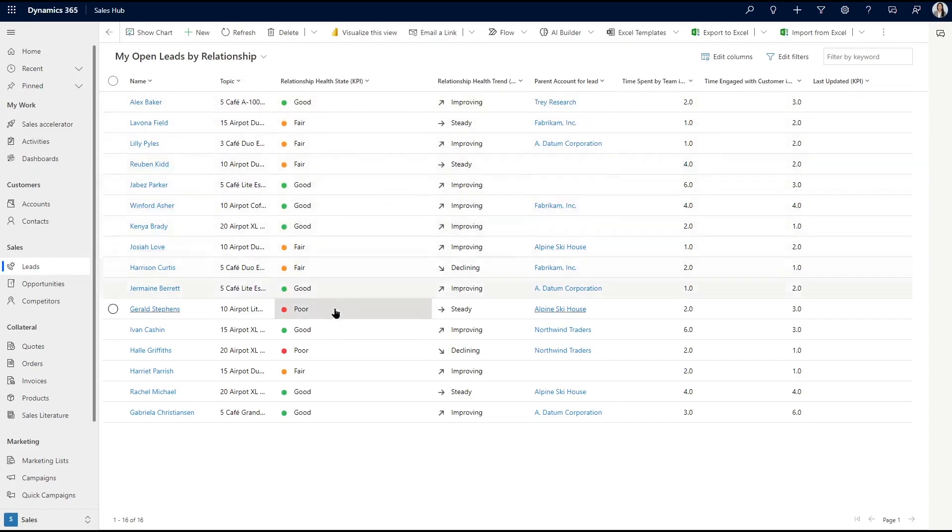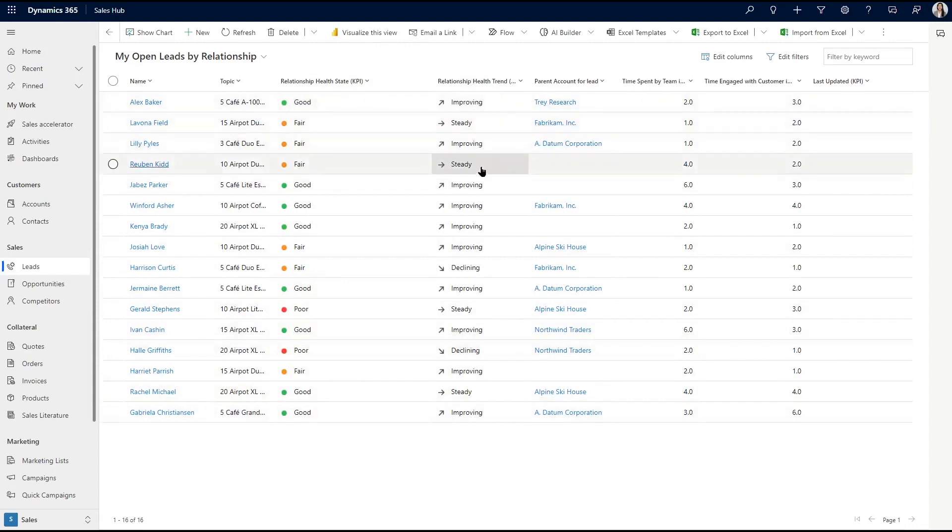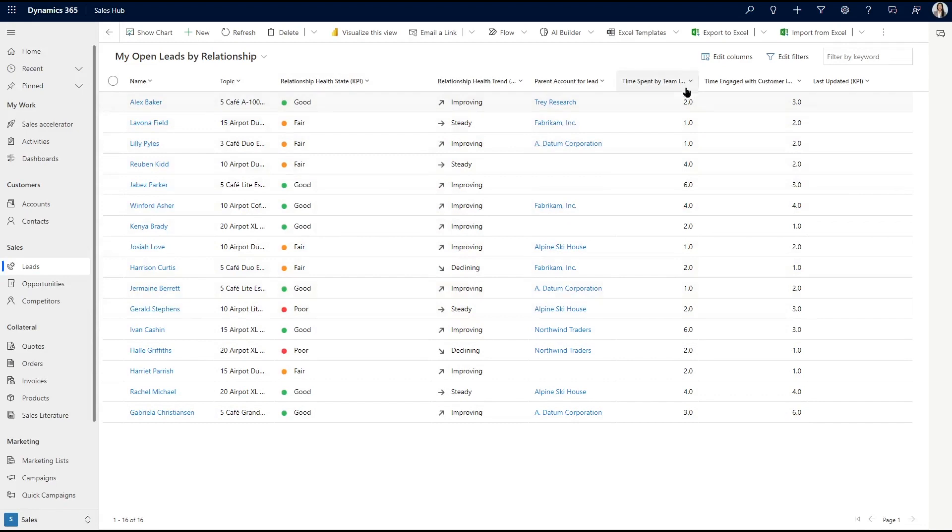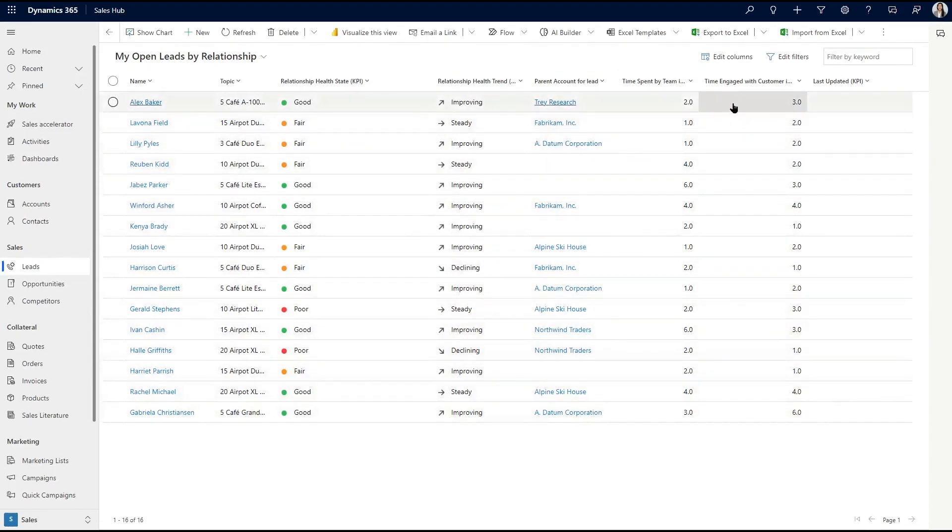Here's the relationship health state for the KPI, the relationship health trend, and a general overview of time spent by the team on the lead, including how much time they've spent engaging with the customer. This view will help you and your team make general decisions on how to prioritize what to work on next or where you should dedicate more effort to.